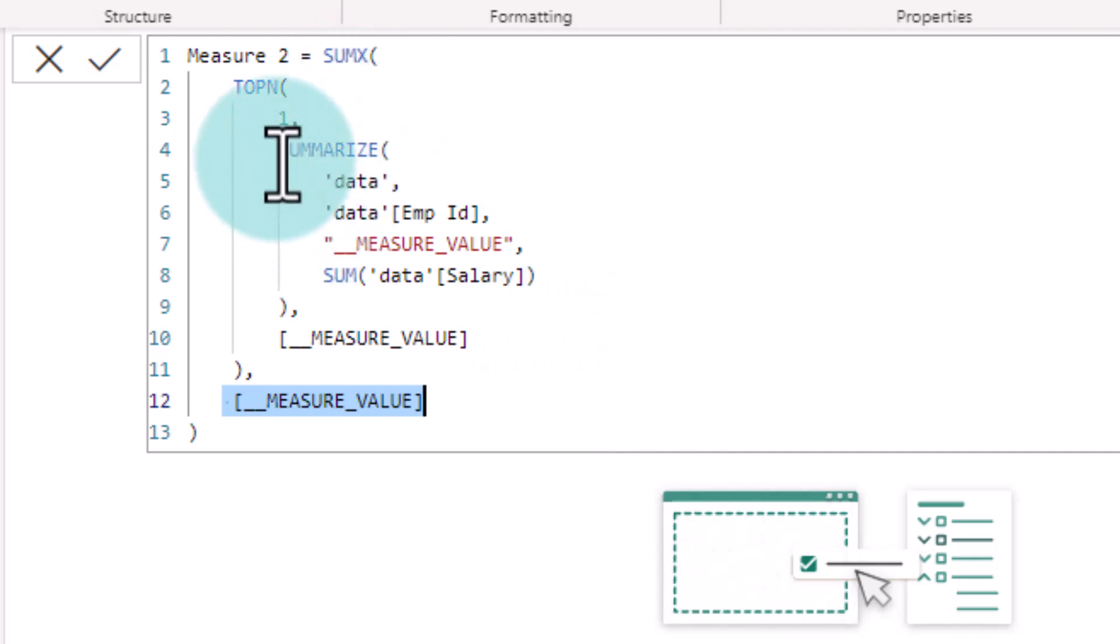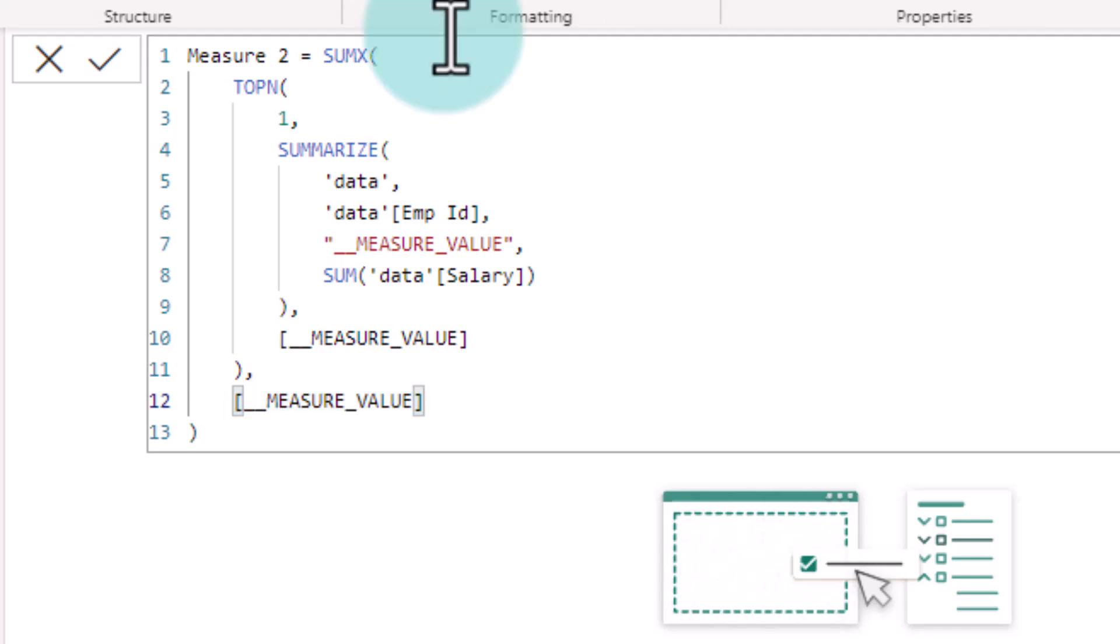So this is a completely wrong result altogether and even the intent is not properly captured. So yeah, again a wrong answer from our measure suggestion option.